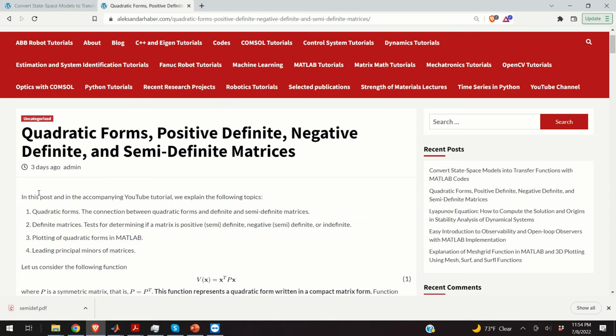Hello everyone. In this video tutorial we will cover several topics that are important for applied mathematics, finite element analysis, signal processing, and control theory and engineering. We will introduce the concept of quadratic forms and relate this concept with the concepts of positive definite, negative definite, and semi-definite matrices.